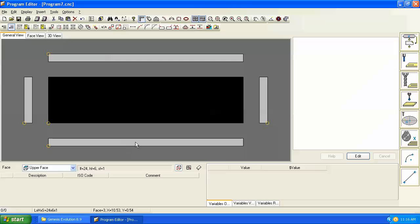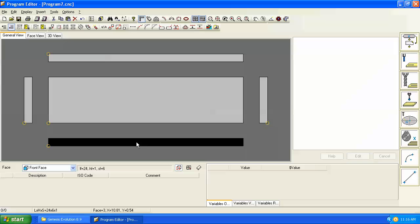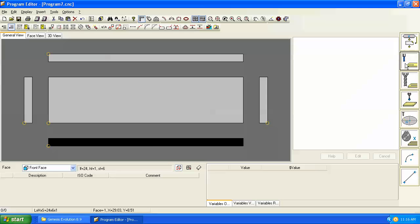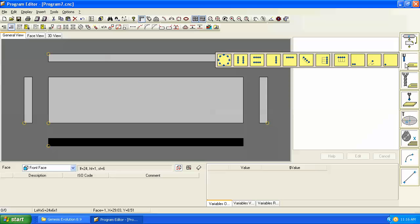Let's go to the front edge here and put a hole in the middle of the length of the face and in the middle of the height. Let's go over to our drilling command. Incidentally, when we do horizontal drilling it's the same command as vertical drilling.